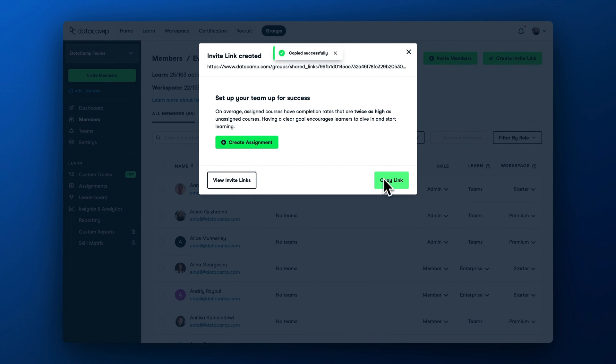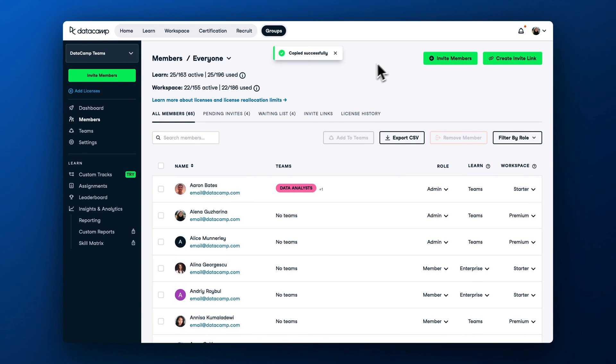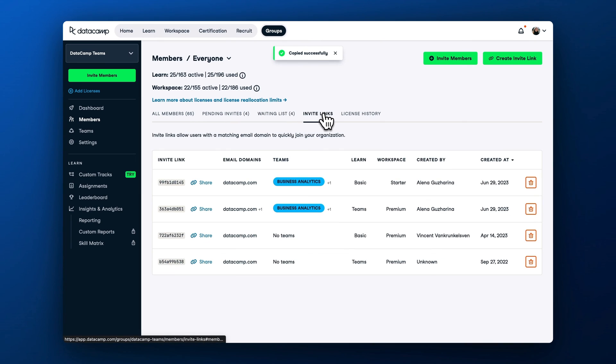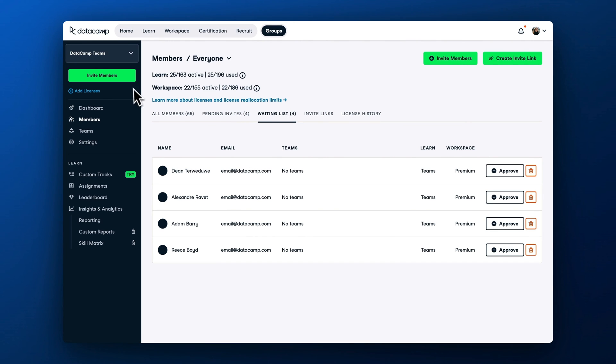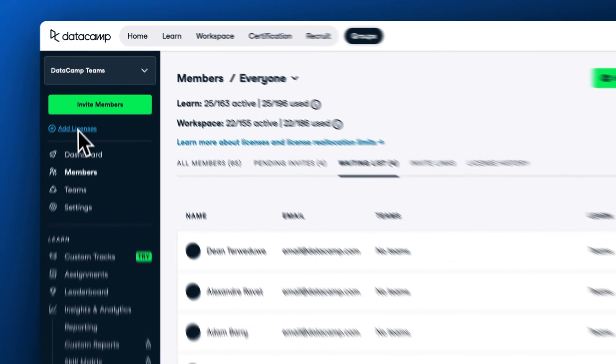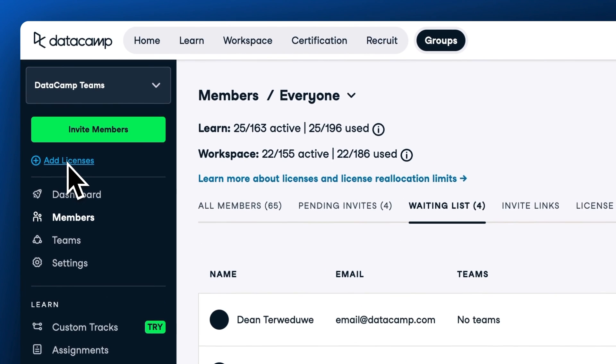You can also revoke link access in the invite links tab of the members panel. If you don't have enough licenses to accommodate all the learners who joined the link, these learners will be added to the waiting list. You can further extend the number of licenses from the group hub menu to allow everyone on the team to learn on DataCamp.